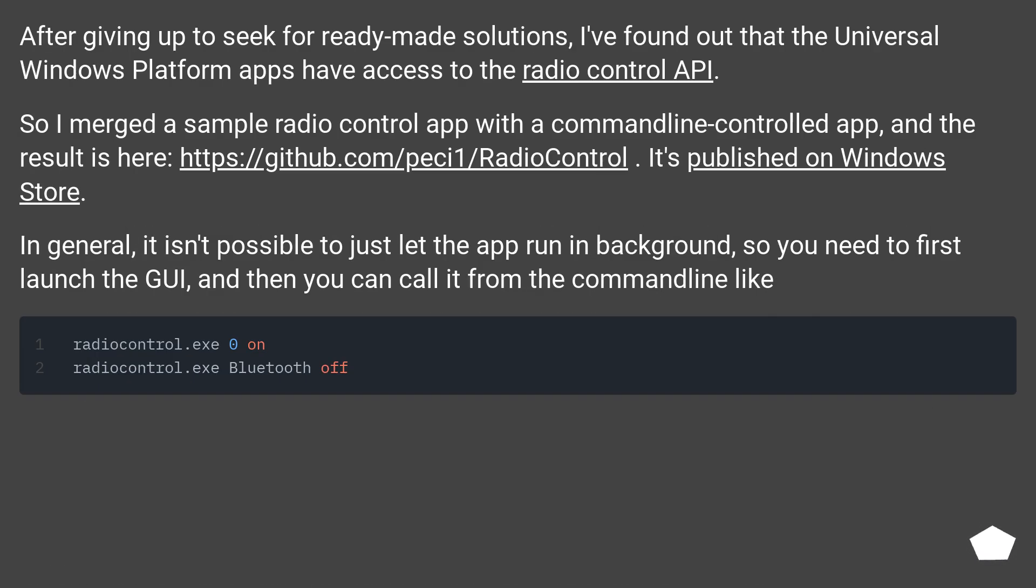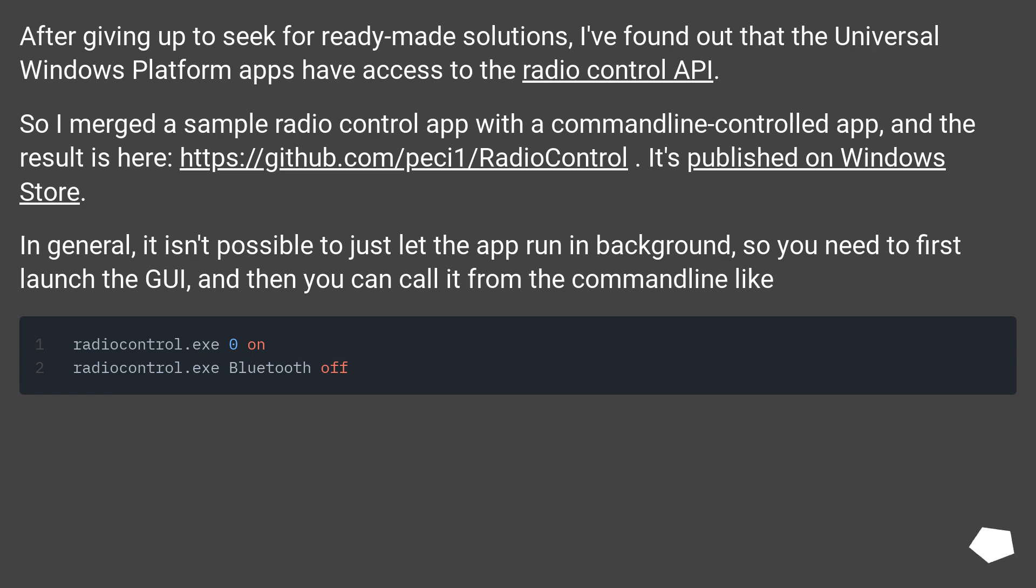After giving up to seek for ready-made solutions, I found out that the Universal Windows Platform apps have access to the Radio Control API. So I merged a sample Radio Control app with a command-line controlled app, and the result is here, this URL. It's published on Windows Store.